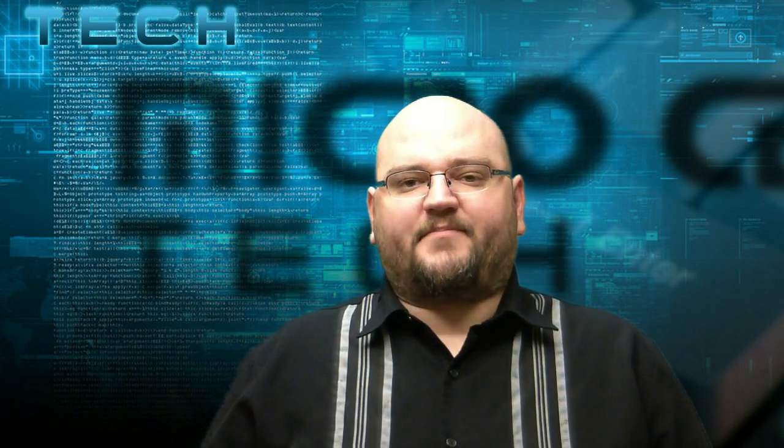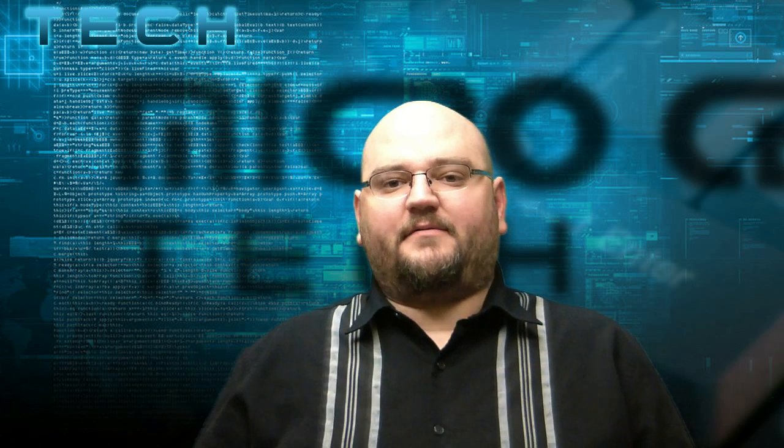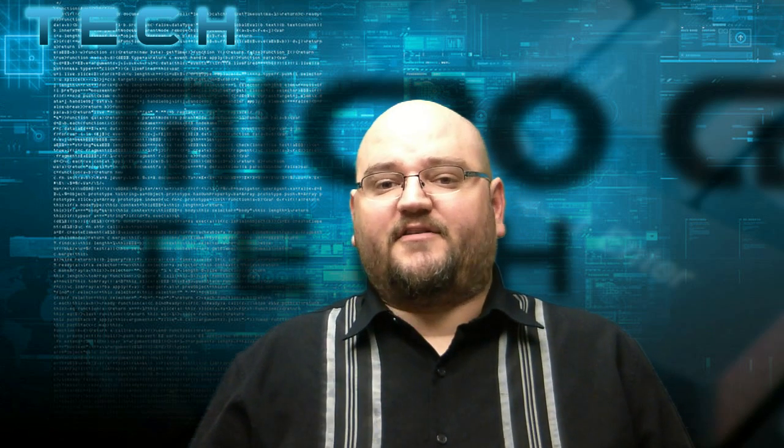Have you ever wondered how to close open apps that you have running on your iPad running iOS 7.1? Well, my name is Jason. I'm one of the techs here at Micro Center and today I'm going to show you how to do that.